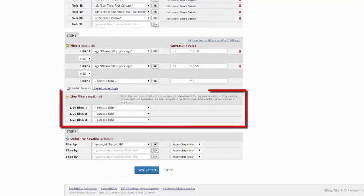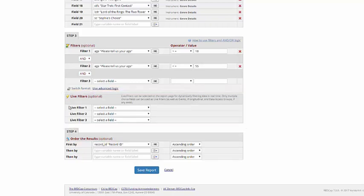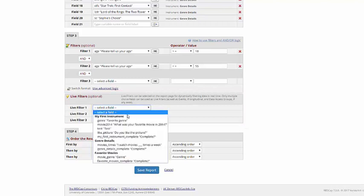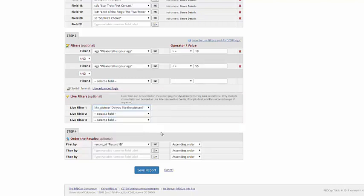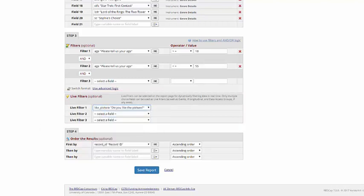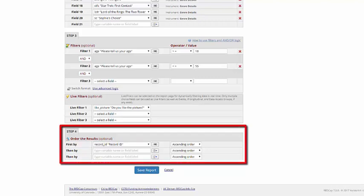Live filters allow you to use multiple-choice questions to look at subsets of even this group. So for example, maybe I'll want to be able to switch back and forth between people who liked the picture I showed and people who didn't.